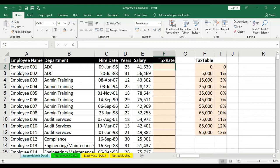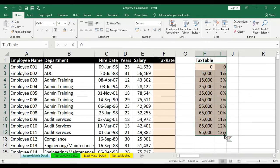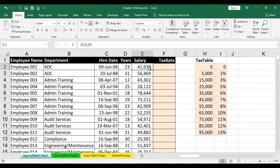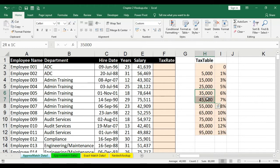Let's look at this data. We want to find where the salary falls in this particular table. The salary 41,639 falls in the slab of 35,000 to 45,000 rupees. Hence the name of the sheet we have given is 'approx match' because we are going to use VLOOKUP with approximate match in this particular session.